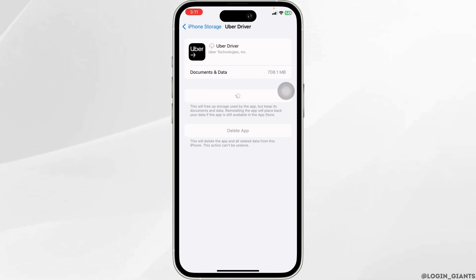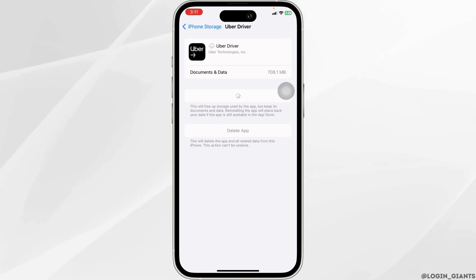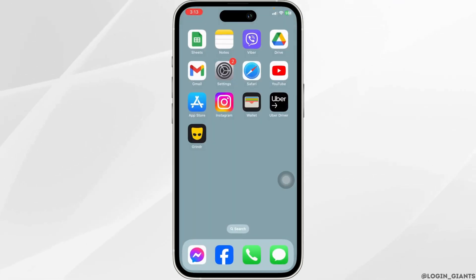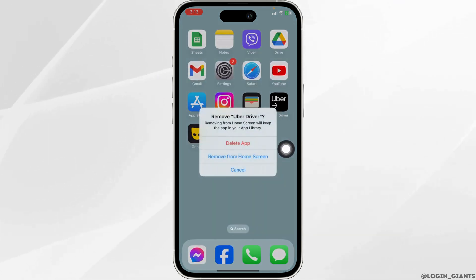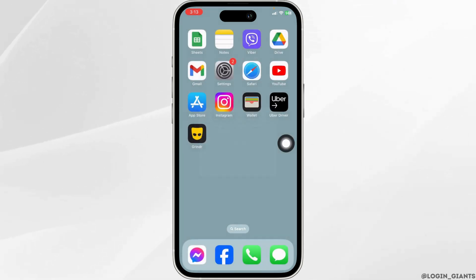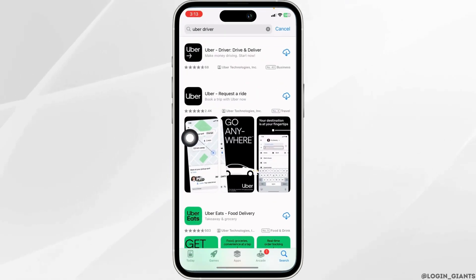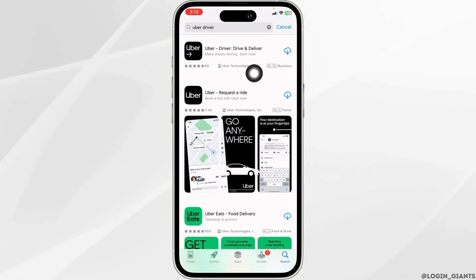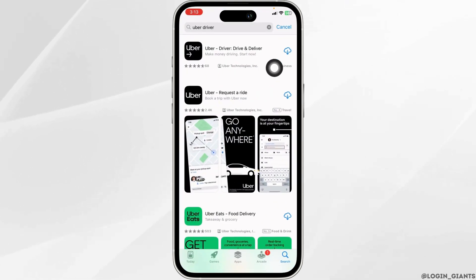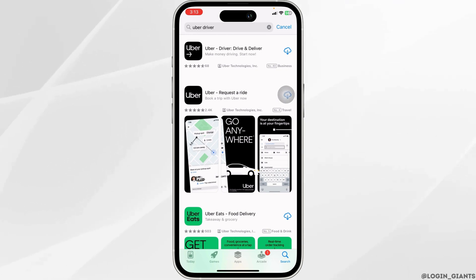Heading towards the very last solution, you have to completely delete this app and reinstall it. For that, long press on the app, click on Remove App, click on Delete App, then click on Delete. Once you delete this app, open your App Store, search for the app Uber Driver, and after the app appears, install it. Applying all these solutions, your problem will be fixed.